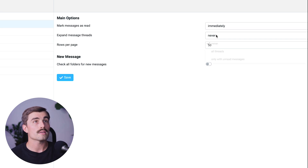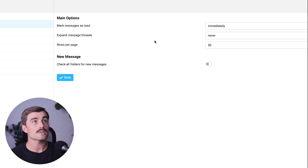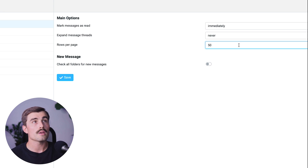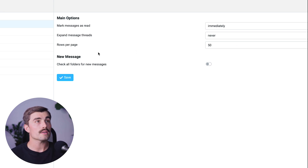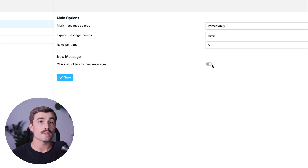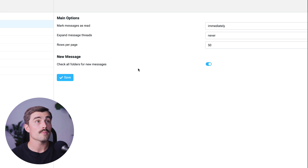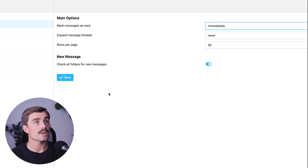You can expand message threads — either never, all threads, or only with unread messages — and you can choose the rows per page by typing in however many rows you'd like. Under New Message, you can check all folders for new messages. If you've created folders within your inbox and turn this on, it'll show new messages from all folders. Make sure to save any settings you change by clicking the blue Save button.